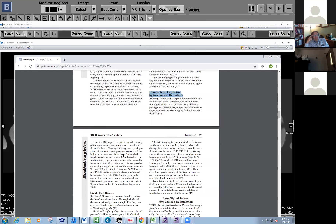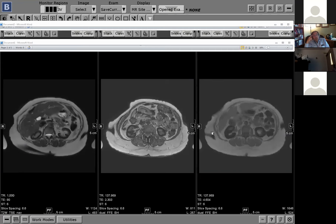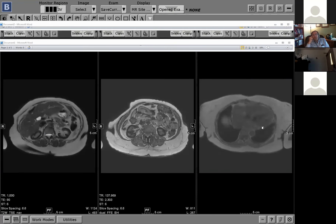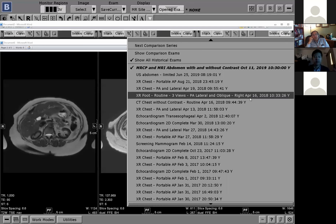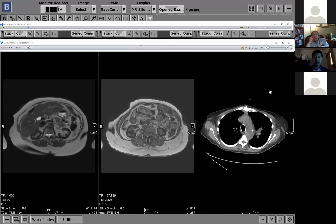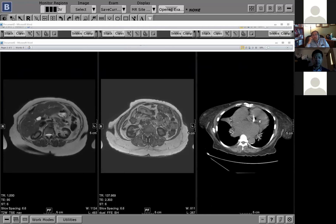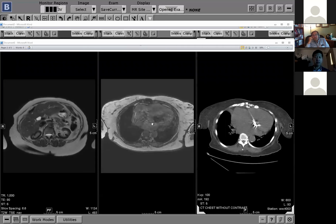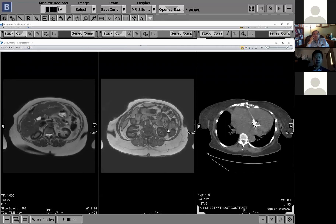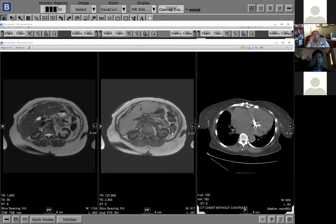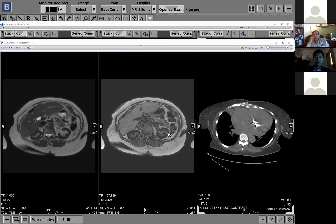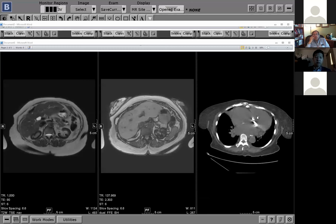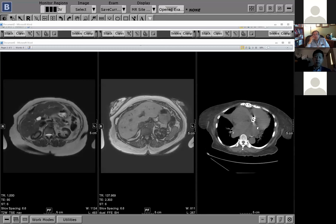When we looked, this patient does have an old mechanical valve — we found a CT and could see the mechanical valves. That's what I believe is the cause, because the patient has no history of anything suggesting PNH in their chart. So we read this out as cortical hemosiderin deposition related to hemolysis secondary to mechanical heart valves.